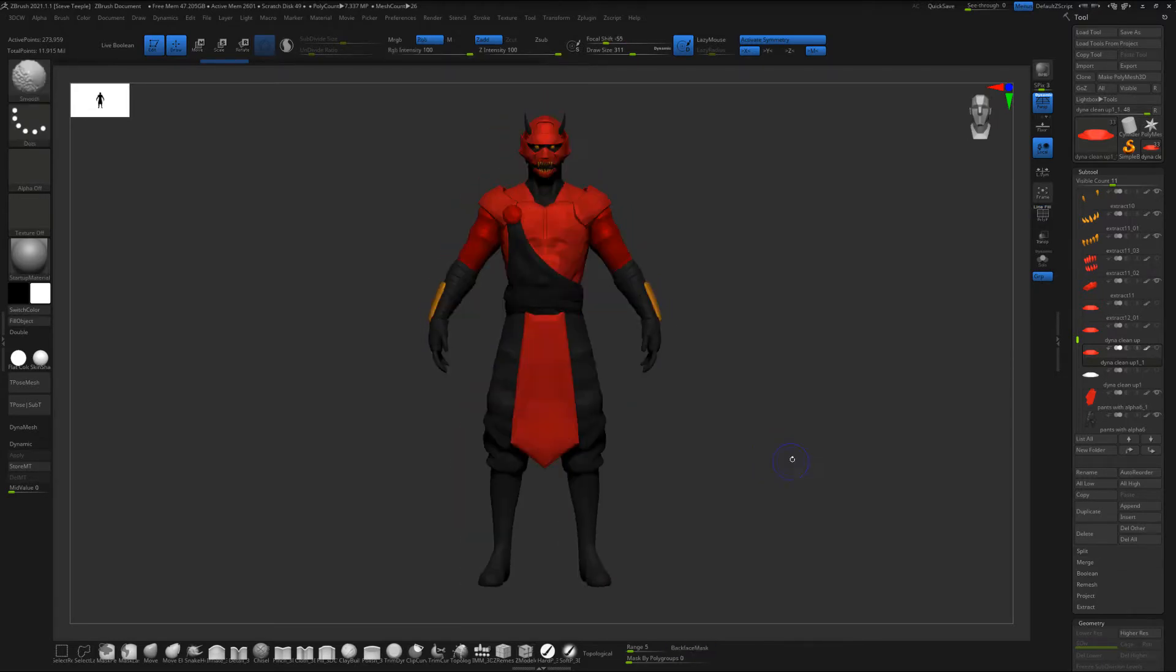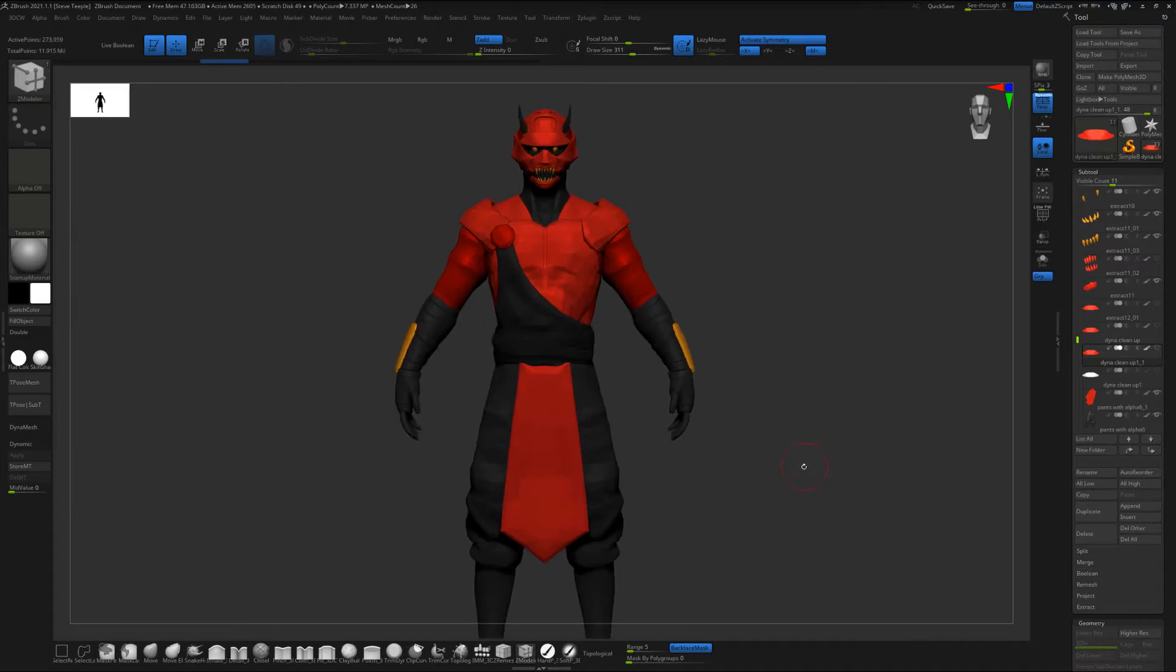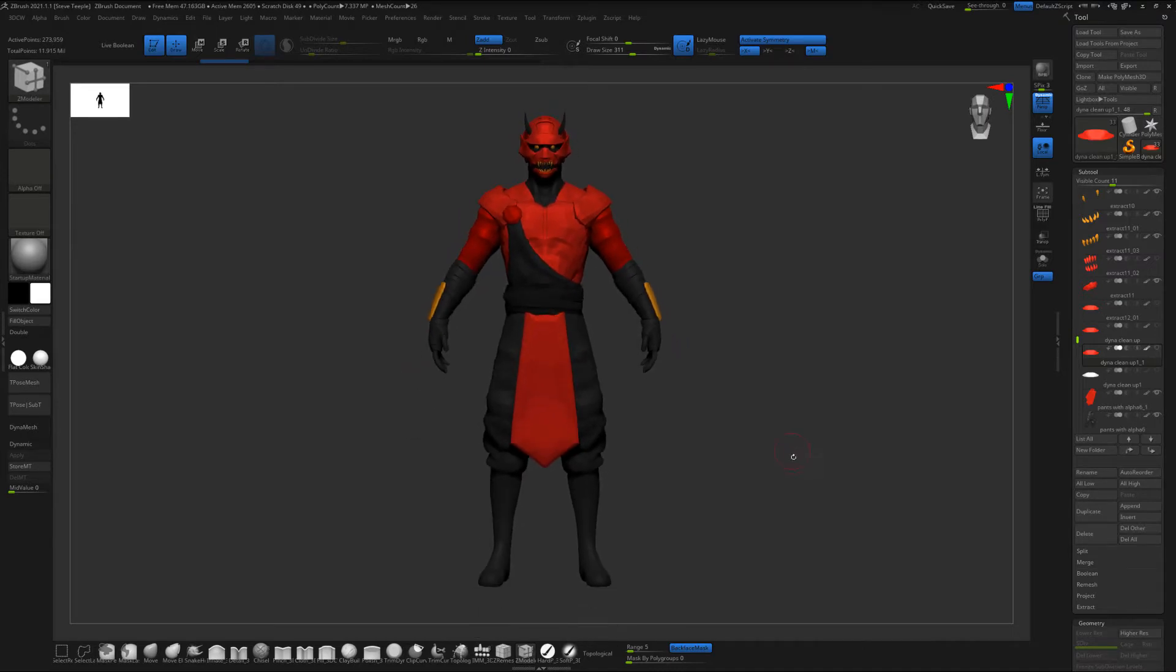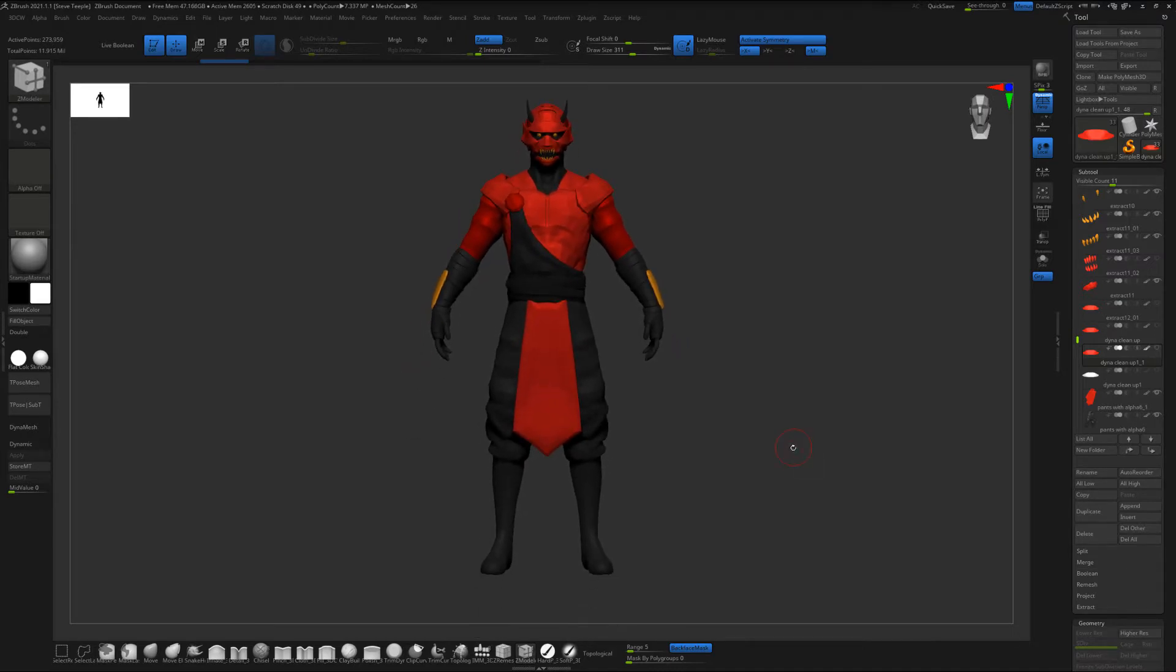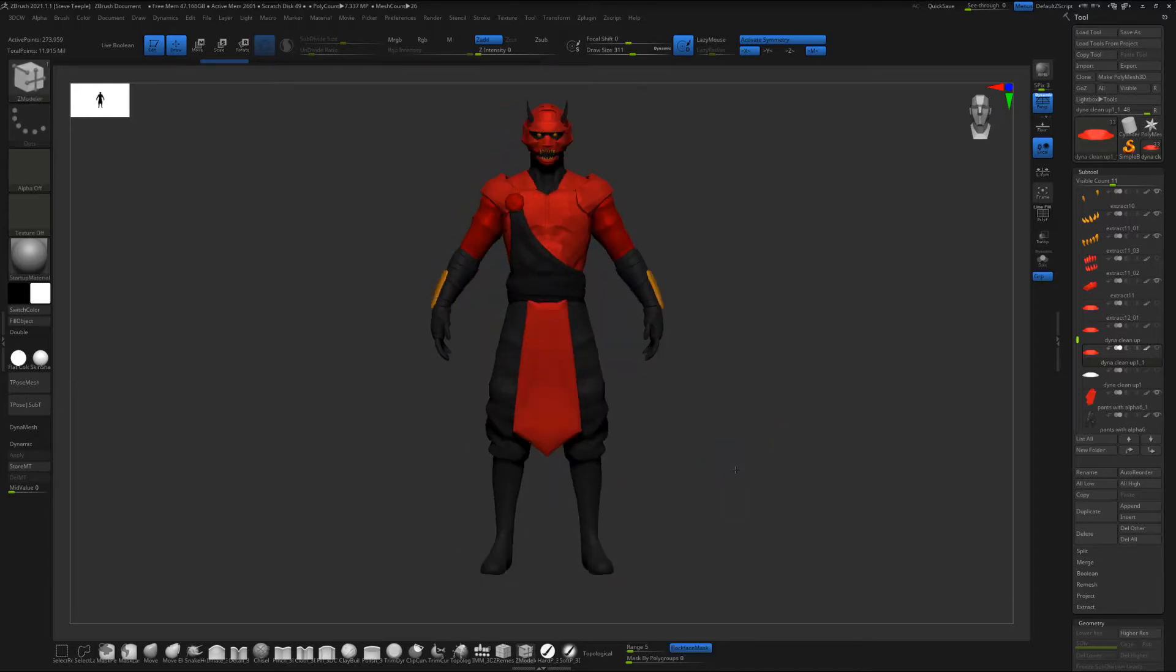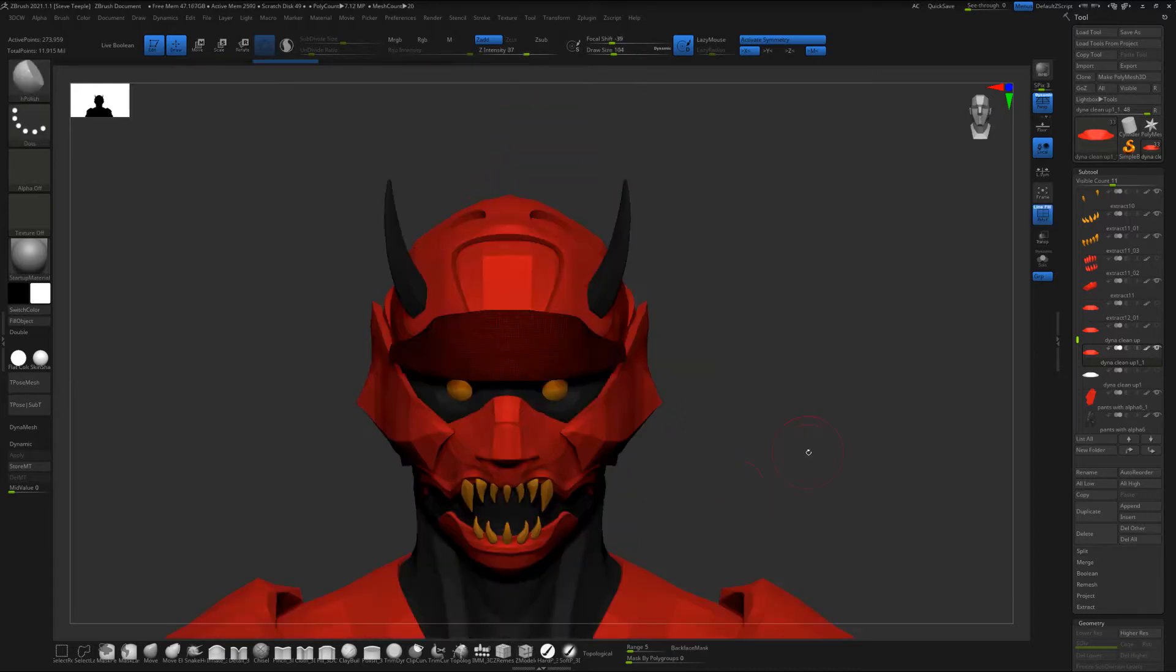This is a design by an amazing illustrator named Nikola. I'm going to butcher his last name so I'm going to put it in the description below but it's just a redesign of Marvel's Daredevil and I've been having fun practicing some sculpting techniques on it. All right so let's just dive right in.